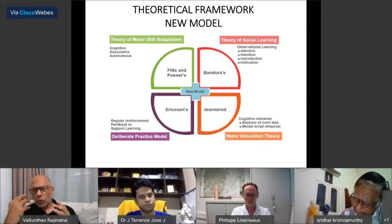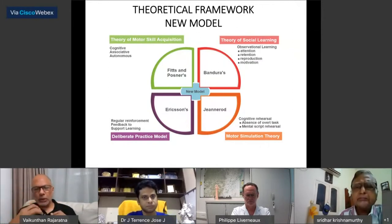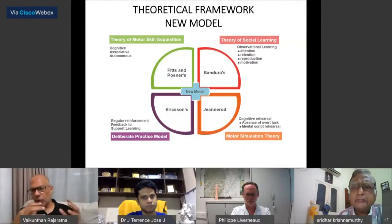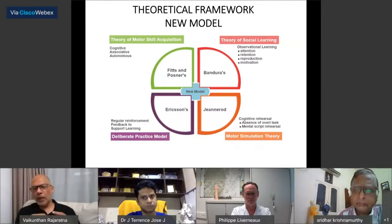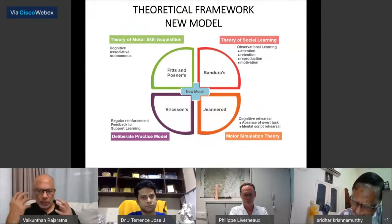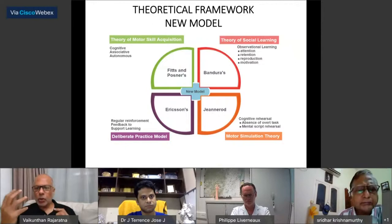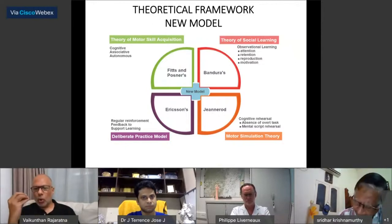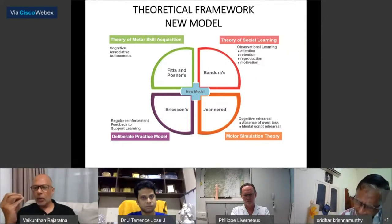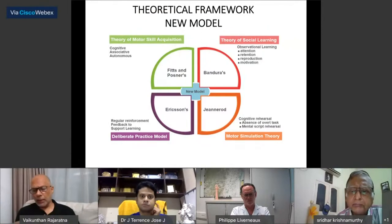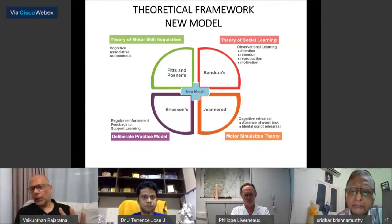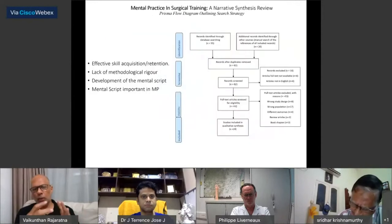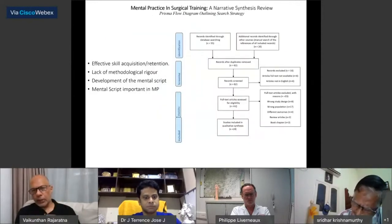The fourth theory is the generalized motor simulation theory. Simulation technology has brought new tools, but they are expensive and not universally accessible. The motor simulation theory works on the concept that thinking about doing something is as good as doing it — a covert action is as good as an overt action, provided you have prior experience of that motor task. These four theoretical models form the basis for creating a new model.